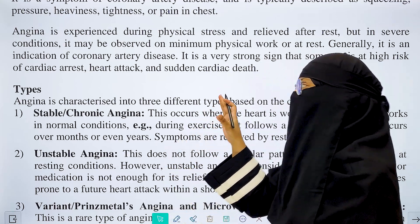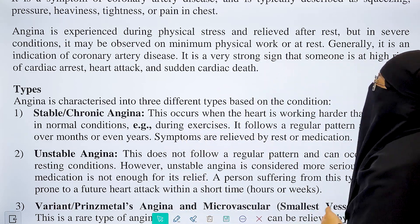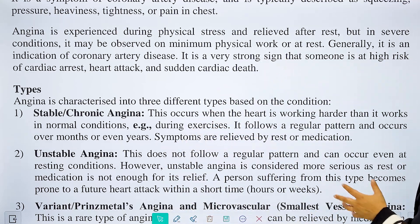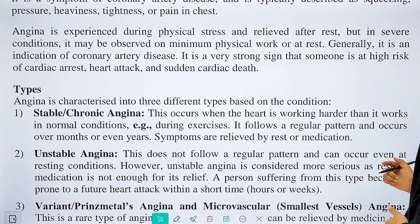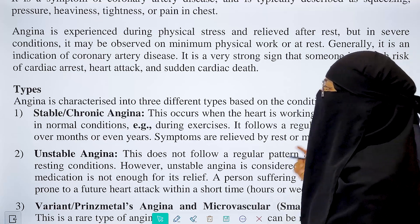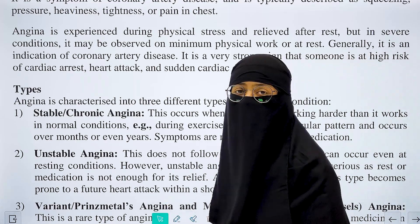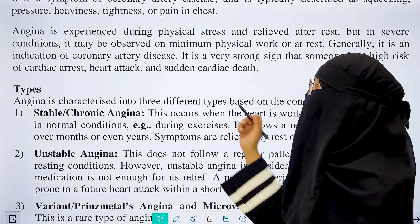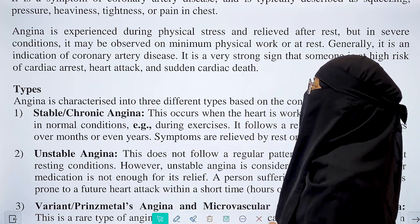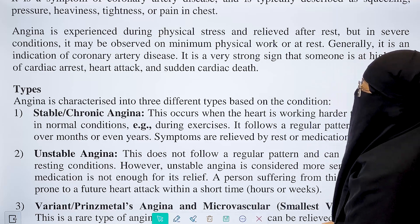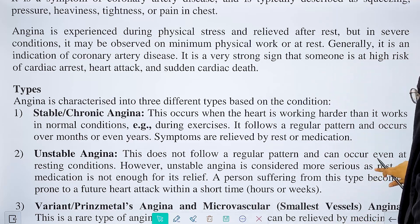Angina is a very strong sign that someone is at high risk of cardiac arrest, heart attack, and sudden cardiac death.